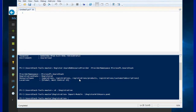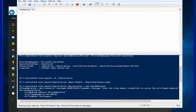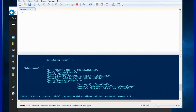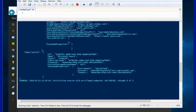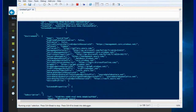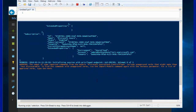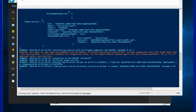Once the required modules are imported the registration is kicked off and the process will go on and register your Azure Stack deployment to the respective Azure subscription. Once the registration is complete you will have access to marketplace syndication and usage reports will be sent to the Azure commerce server. In the case of a CSP, the Partner Center itself will display that usage.